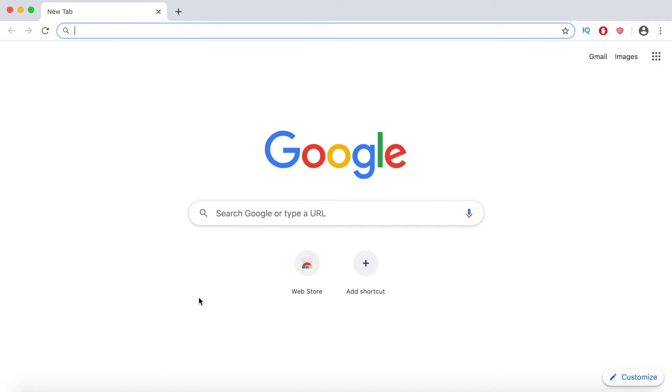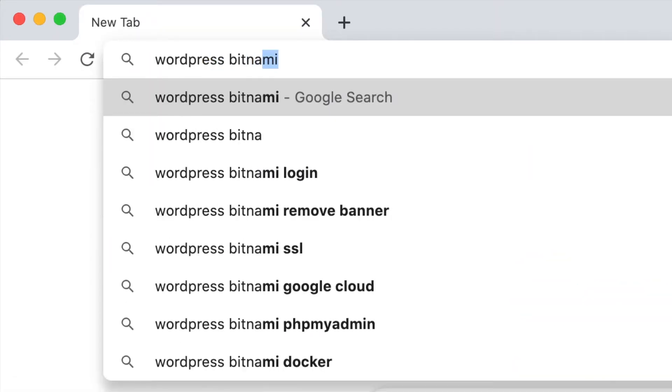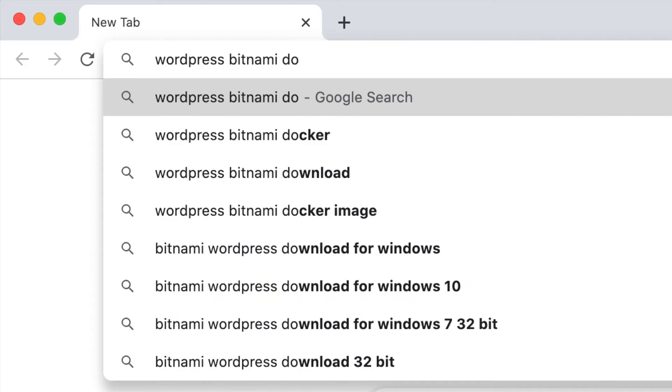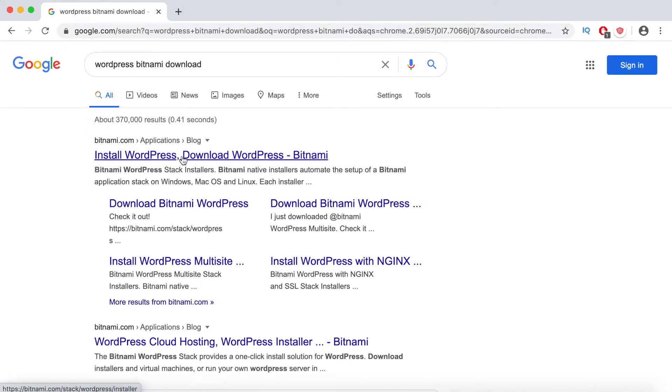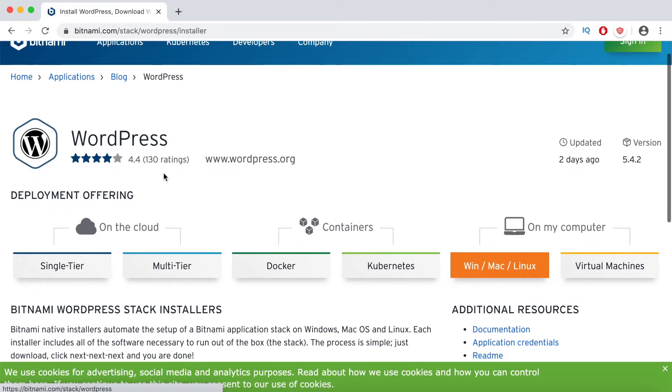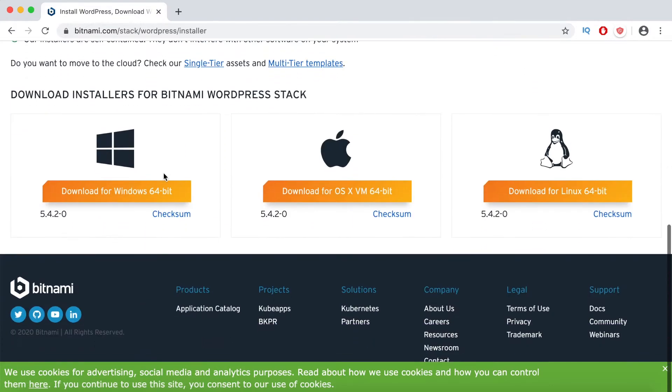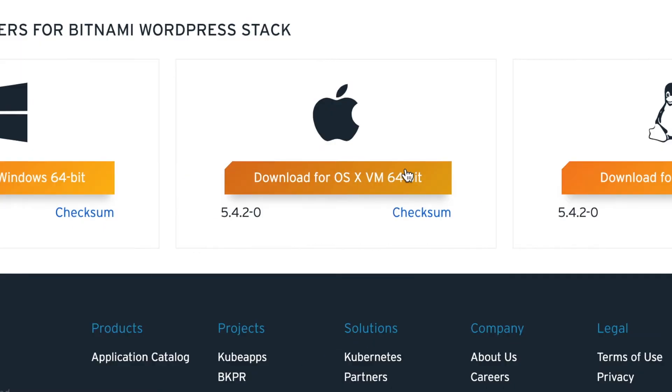The first step is to open a web browser on your Mac and search for WordPress Bitnami download. Click on the first result, scroll to the bottom of the page and click on the download for OS X button.